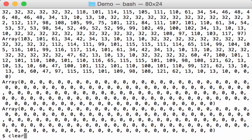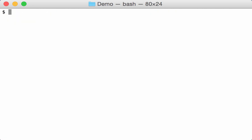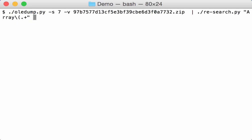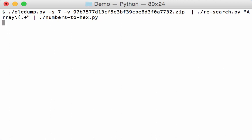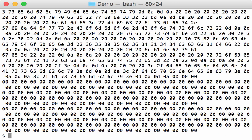And now we are going to extract those numbers. With this tool, numbers to hex. This will select all the numbers in the arrays and convert them to hexadecimal.